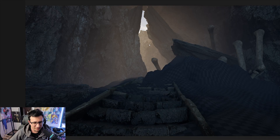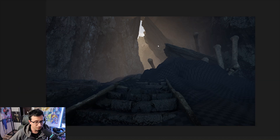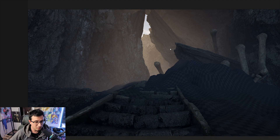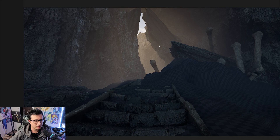Welcome to another video. This time we're going to go through the complete environment creation process in Unreal Engine. It's going to be a little bit different — we're going to guide someone who is very good at making VFX but is not really a specialist in environments, so we're going to give him a hand on how to make his environment look better.